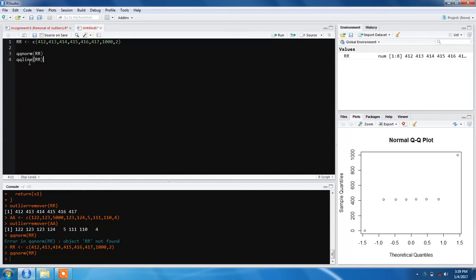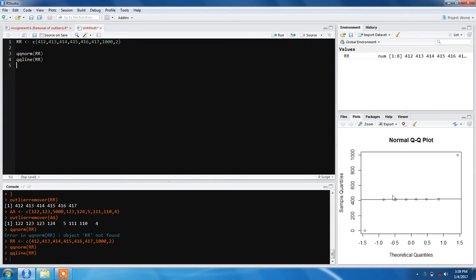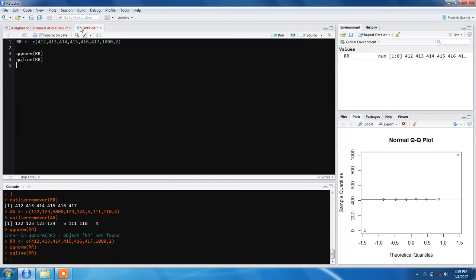You can also draw a line using qqline, which will make it a bit clearer that the values that lie on the line are normal, and values away from this line are not normal.